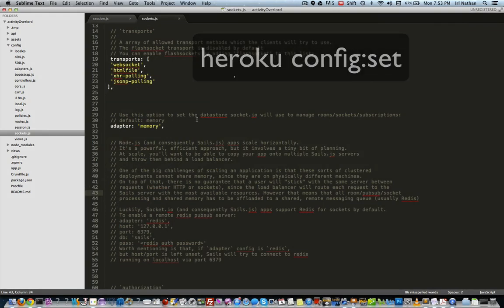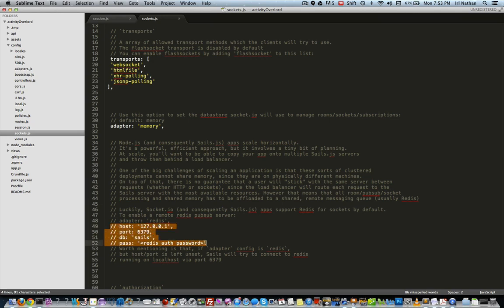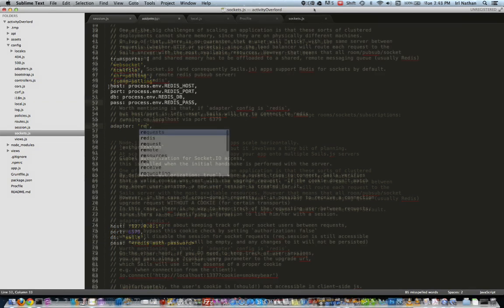Now let's do the same for sockets. We'll go back to sockets.js. Similar to session.js, we'll uncomment the host, port, db, and pass keys, and then insert the environment variables for those values.